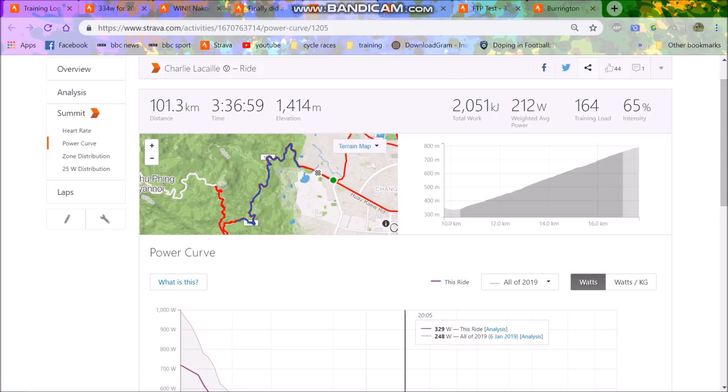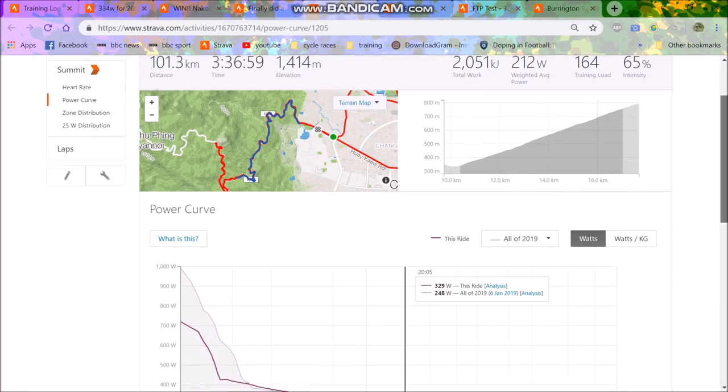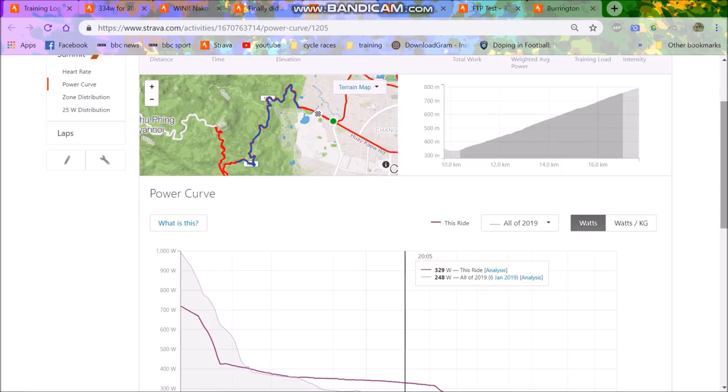So I felt my FTP is definitely higher than 317, because I can hold 330 watts pretty easy. And then you can keep going afterwards. So I was like, it probably is a bit higher.